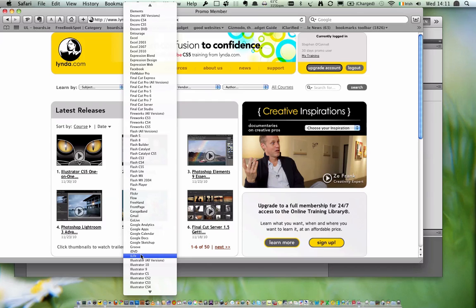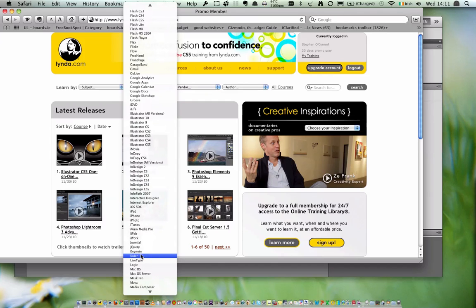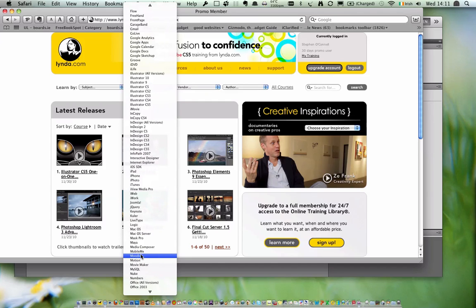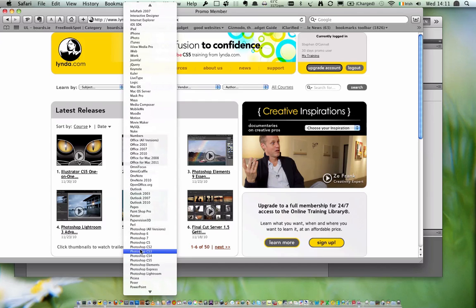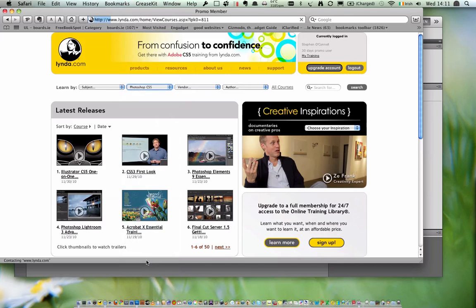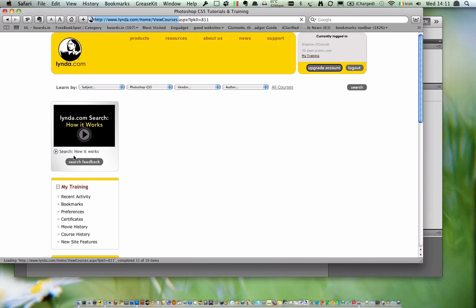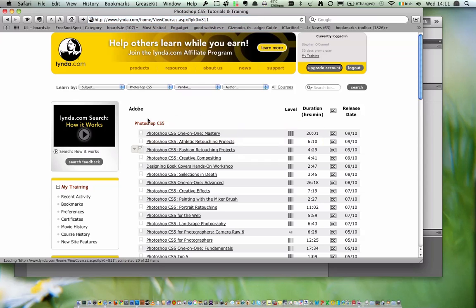You've also got Final Cut Pro, Final Cut Studio, and then there's all the iLife suite of applications like iDVD, iMovie. Continuing down you've got Mobile Me, Mac Office, and then Photoshop. Sticking with the theme of Photoshop, I'm just going to go back to a video here on Photoshop CS5.